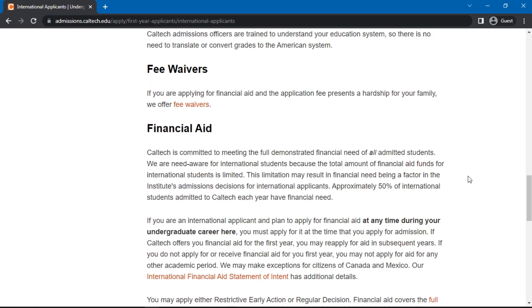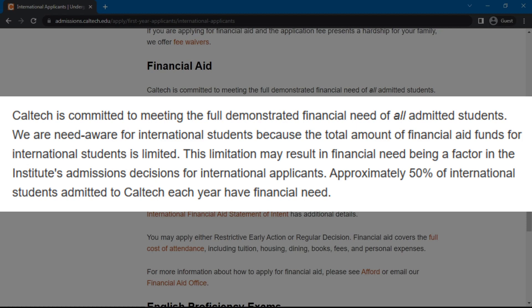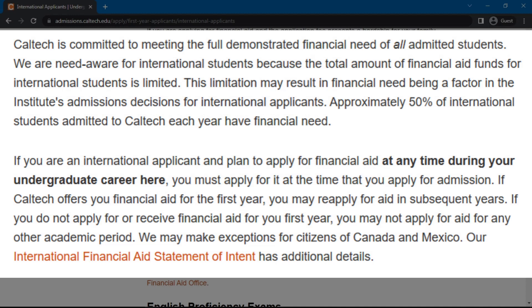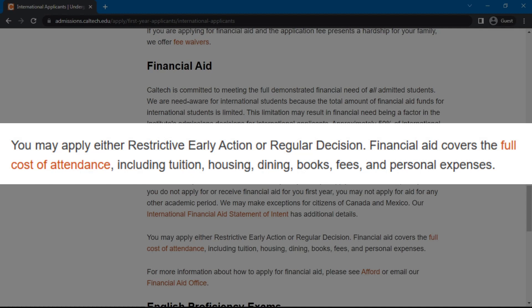Therefore, financial need may be a factor in the admission committee's decision to admit an applicant. The university recommends that you apply for financial need at the start of your admission and as early as possible in your undergraduate career, because you cannot apply for any academic period if you did not apply in your first year. It should also be noted that financial aid offered by the university covers the full cost of attendance, which includes tuition, housing, dining, books, fees, and personal expenses.